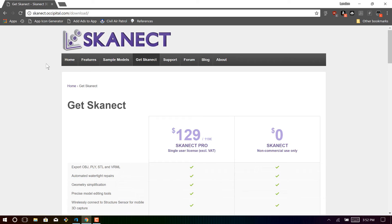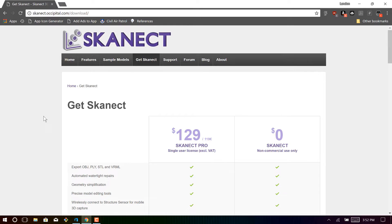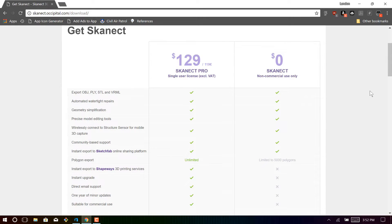So to download the software that you need, click on the link in the description and it'll take you to this website. Now, this is the ScanEct website, and it includes both the Kinect for Windows SDK and the ScanEct software that you need. Now, I'll be using the free version, the non-commercial use only version.